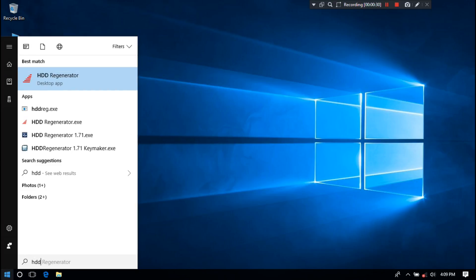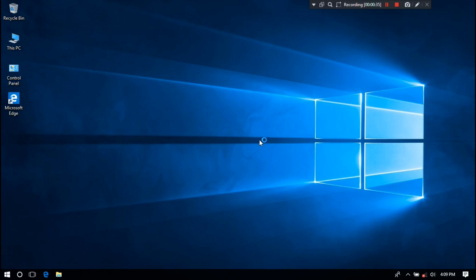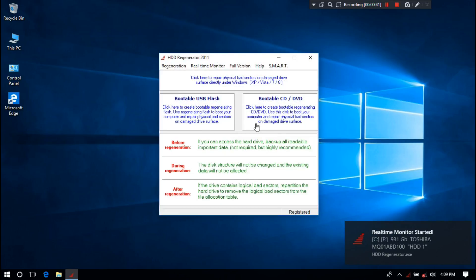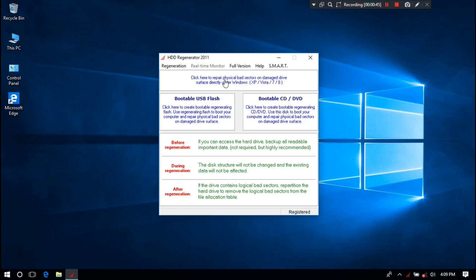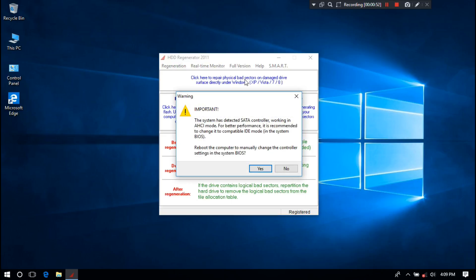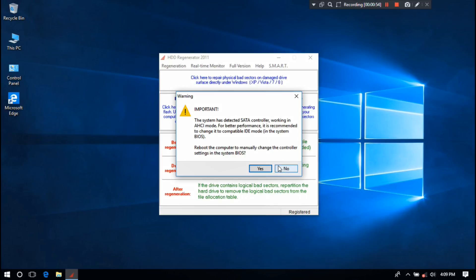You need to download HDD Regenerator by Googling it. I have already downloaded and installed it, so I've just opened it. It looks like this, as you can see. Now just click here to repair damaged or bad sectors.